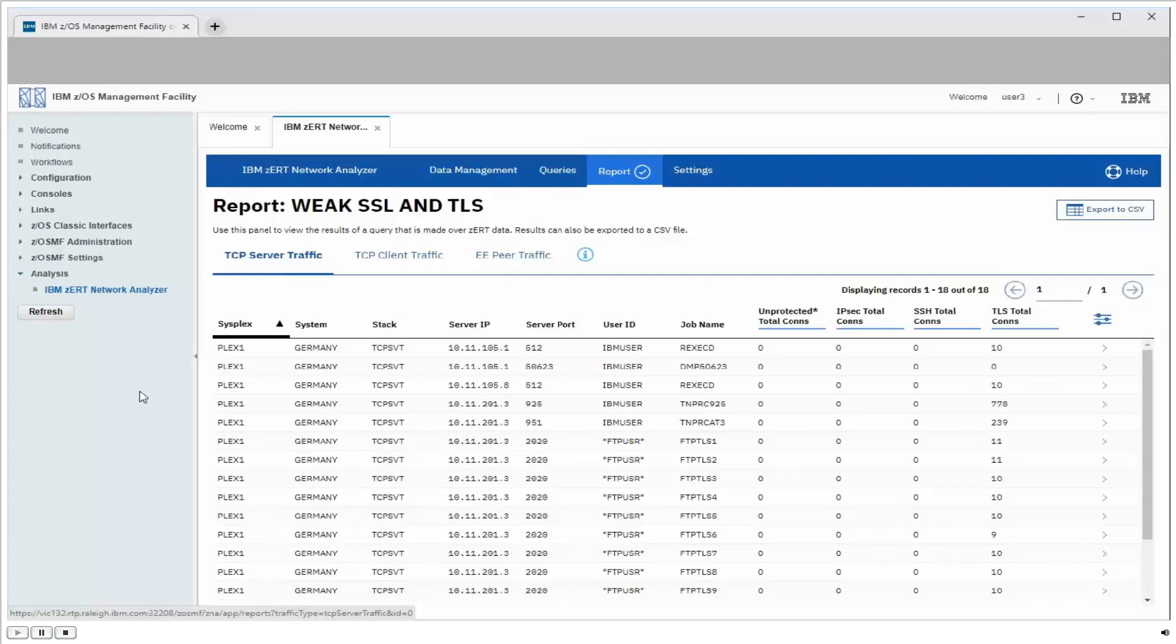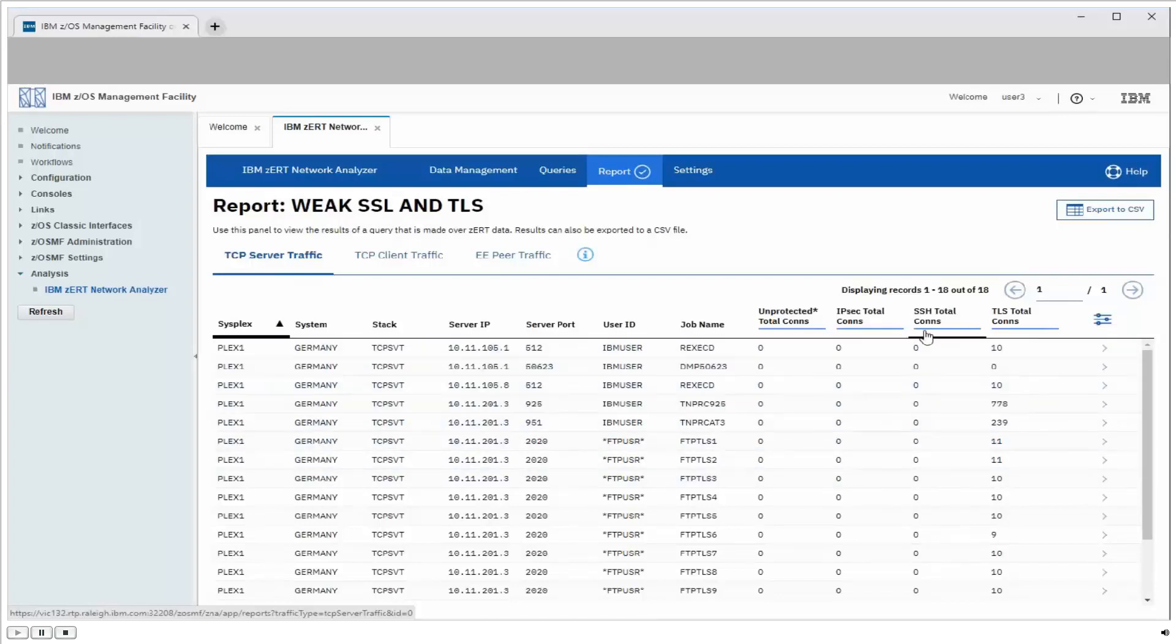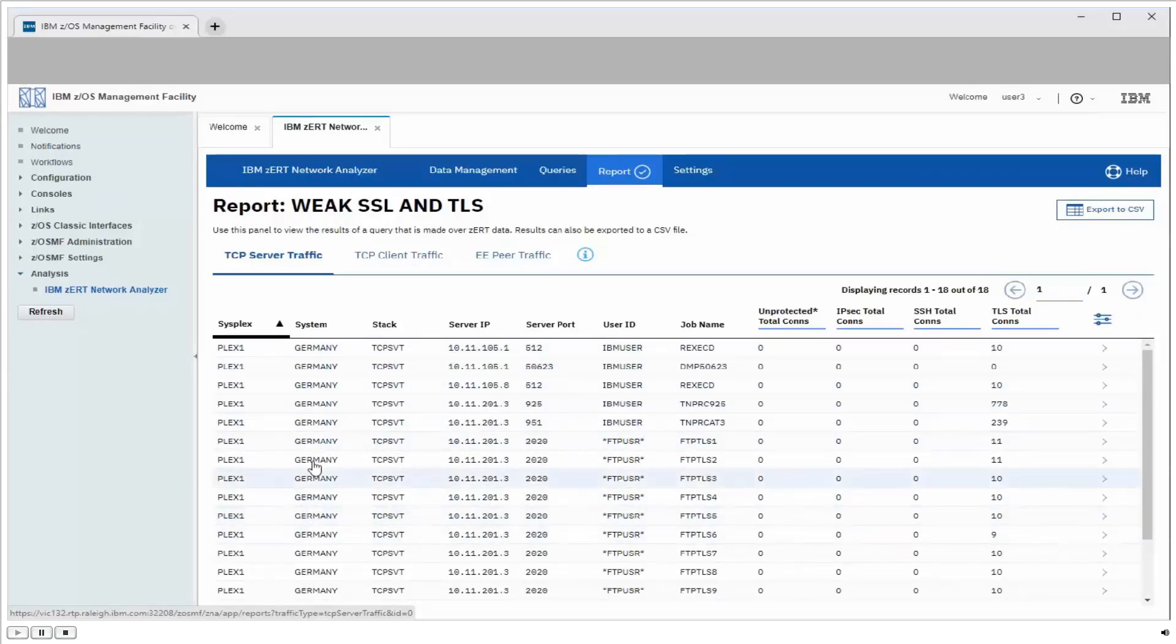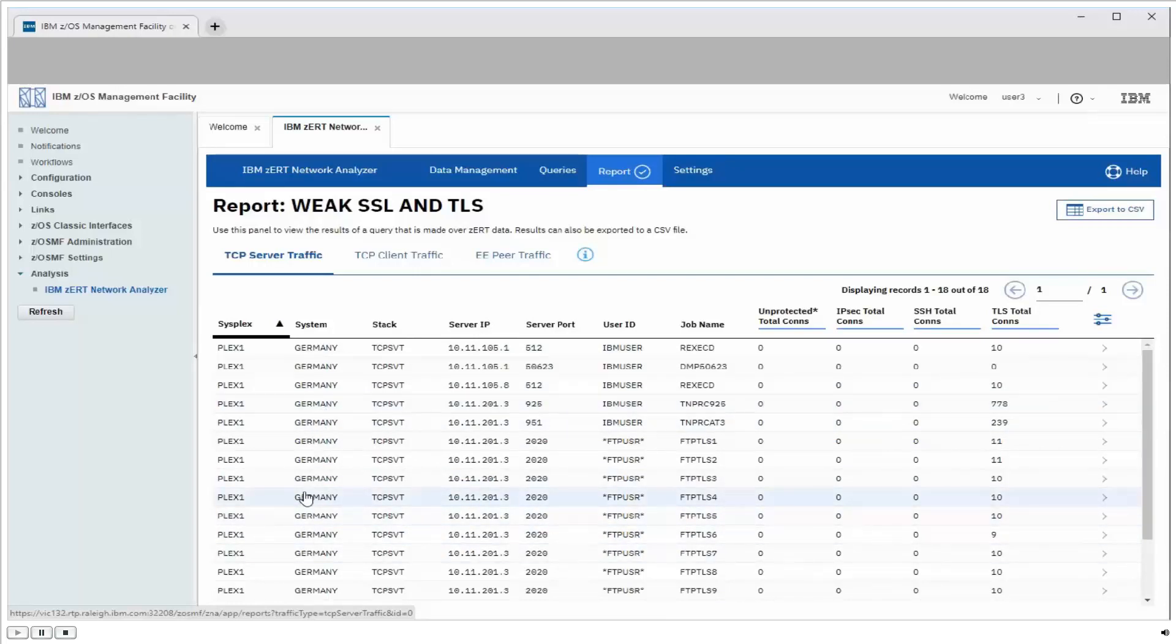There's also several totals for each server, one for each cryptographic protocol that ZERDA understands, and one for connections that didn't have any recognizable cryptographic protection. Since we did a TLS and SSL-specific query, the only column with non-zero connection counts is the TLS column. So you can see on this panel, we have 18 different servers. They were all running on the Germany system that were using one or more of the weak protocols. So let's pick one of these to dig a bit deeper. We'll pick this one here.